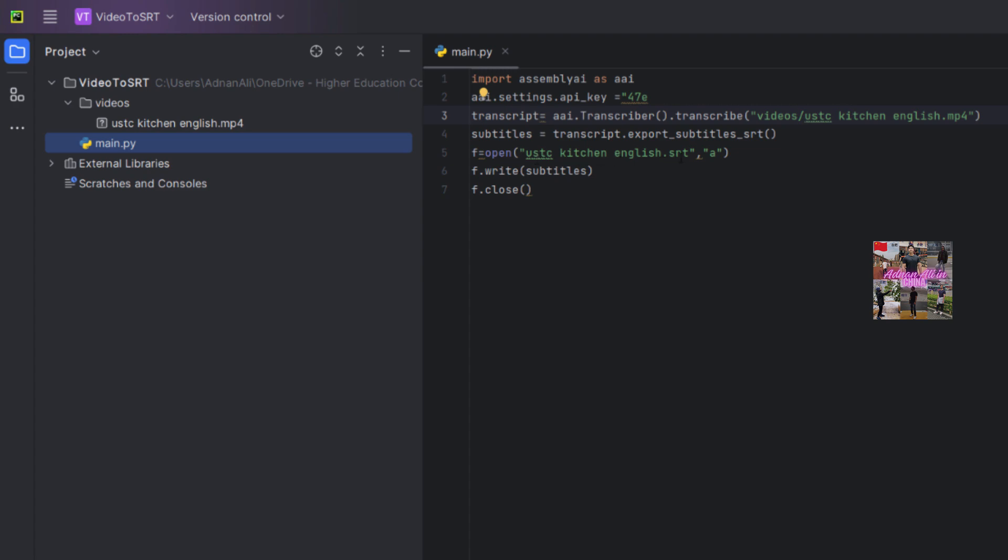So in return it should create this USTC kitchen English.srt file. Actually the working would be that this file will be uploaded on the Assembly AI server and they are going to transcribe it and then return me the SRT file. But so far I did not try, so let's try. I am going to compile it, so it's compiling.